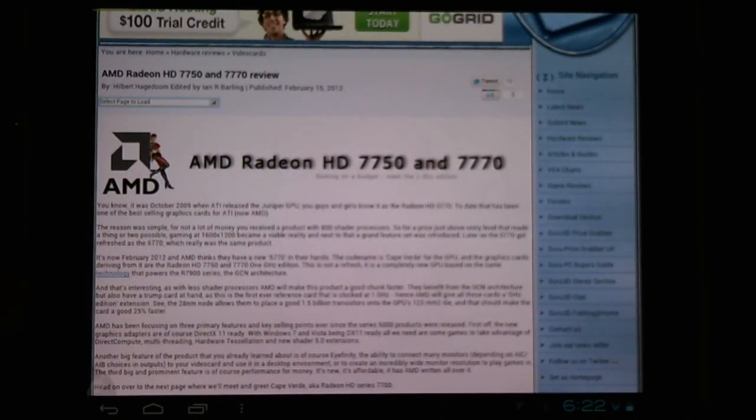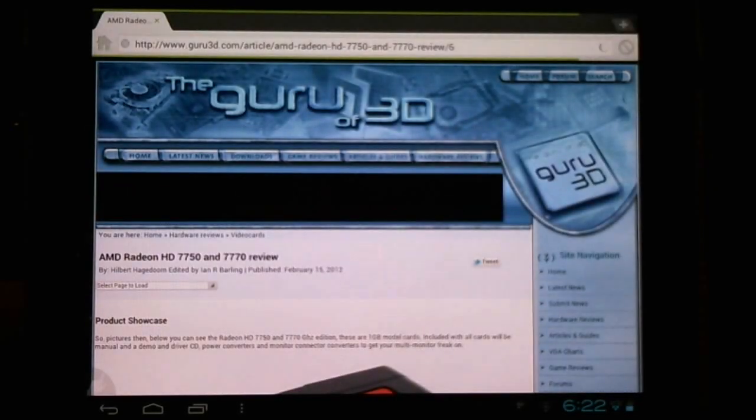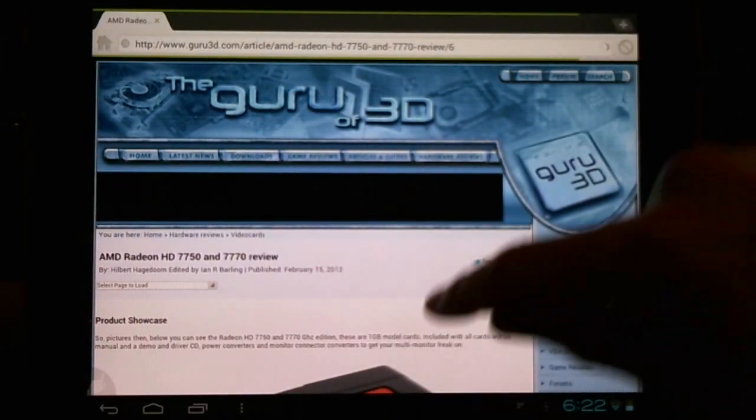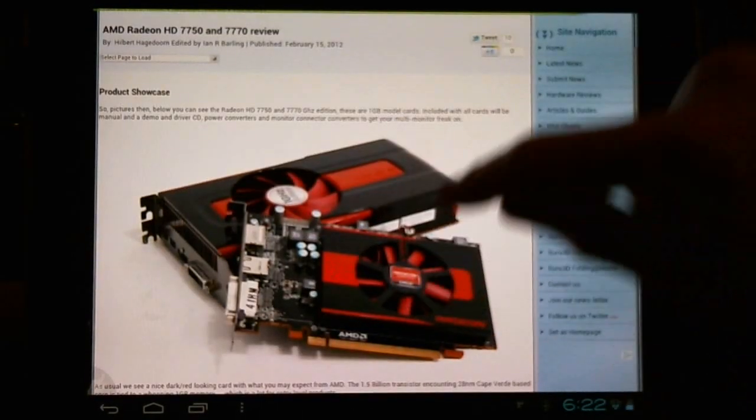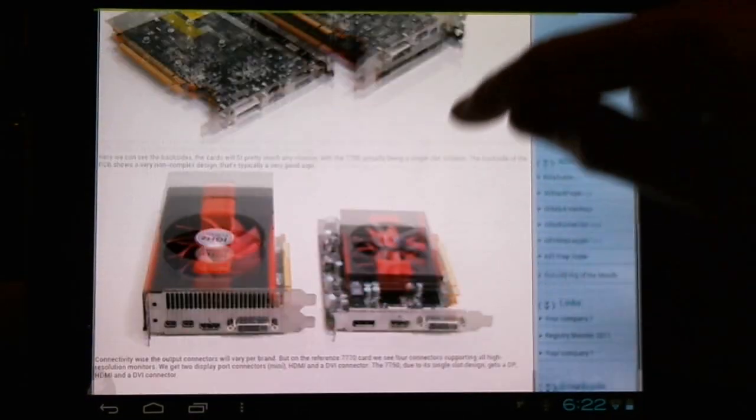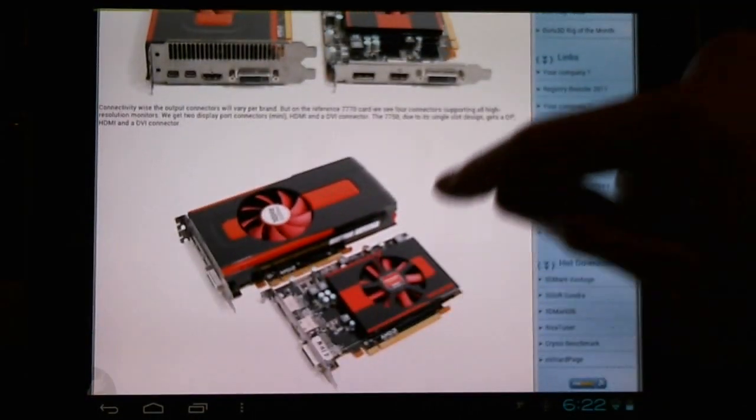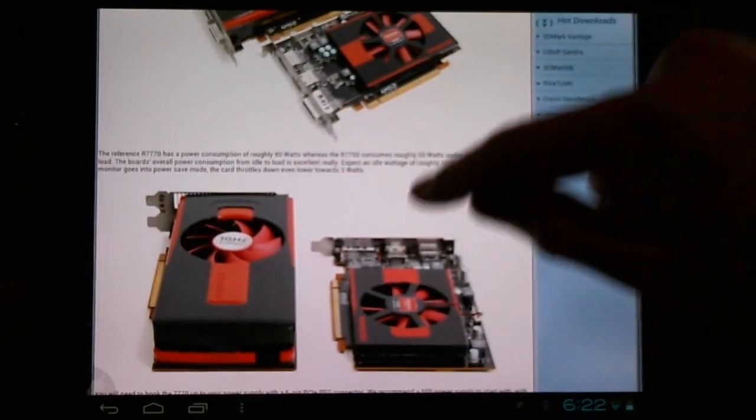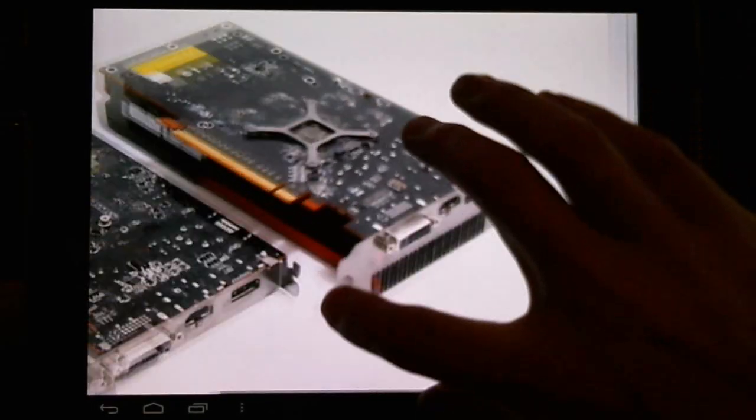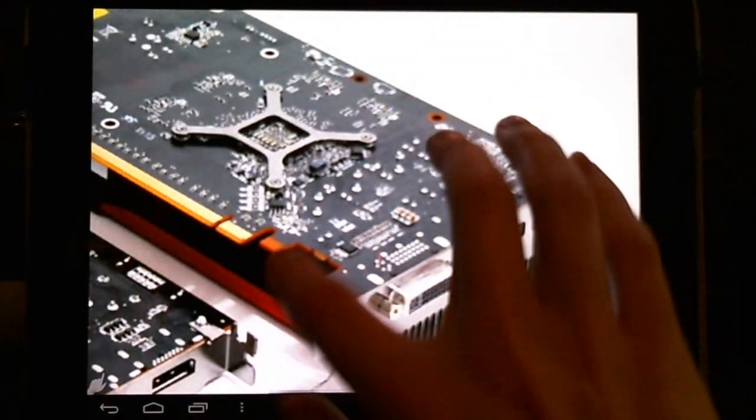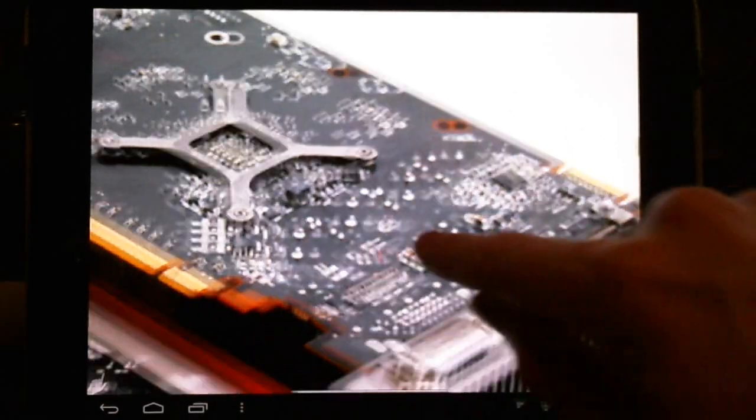Now these are high definition pictures meant to showcase video cards for review. So you can see quite a few high definition pictures have loaded quite well and quickly.